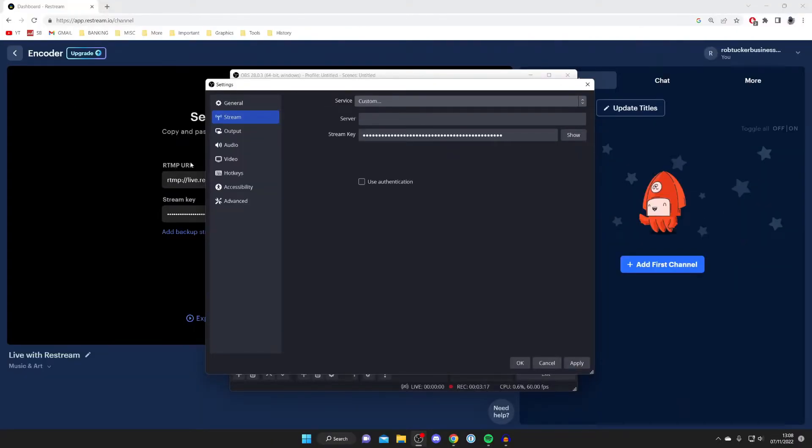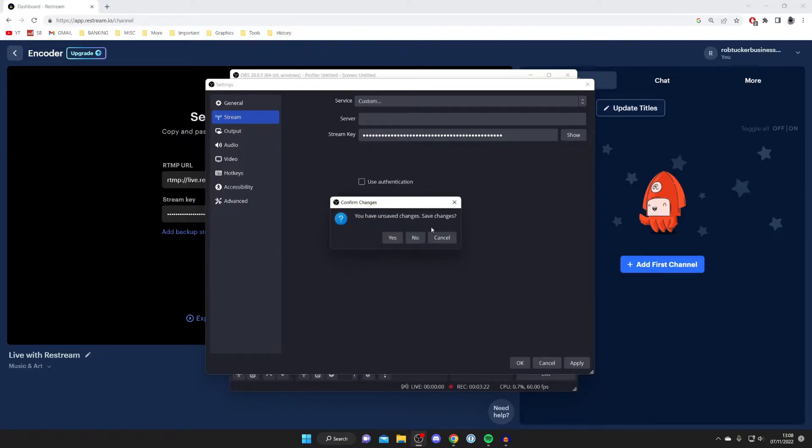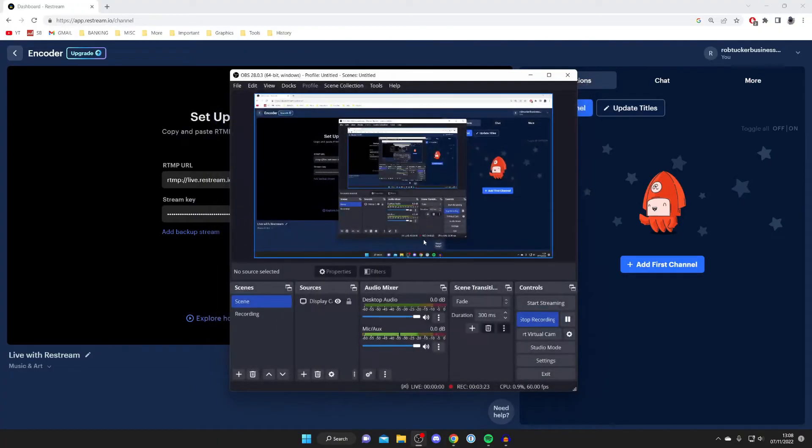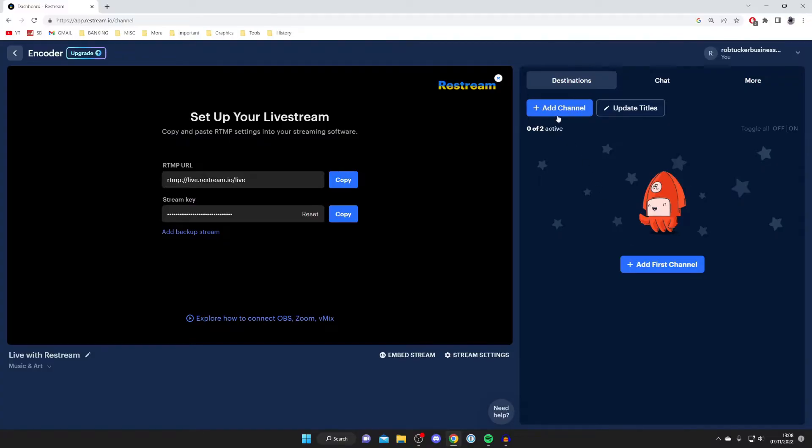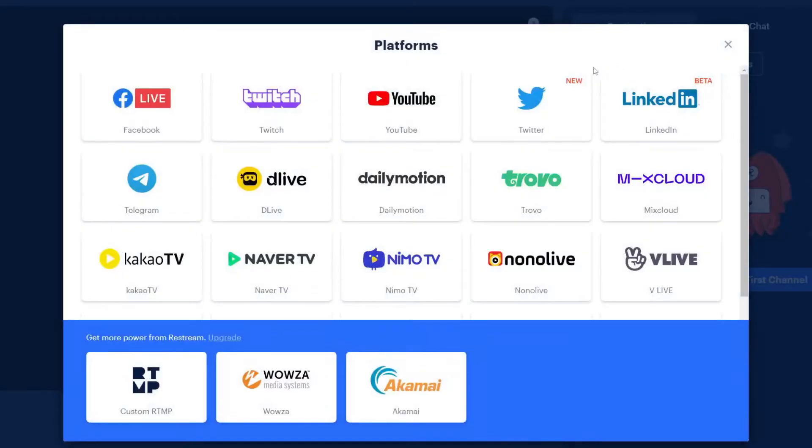Press on service and select custom. Once you're on custom, you need to type in the server which is the RTMP URL, so copy and paste that in here. Then copy and paste the stream key as well, and then you're ready to go live. But before we go live we need to add some destinations and channels. Come to the right-hand side and press add channel or add first channel.